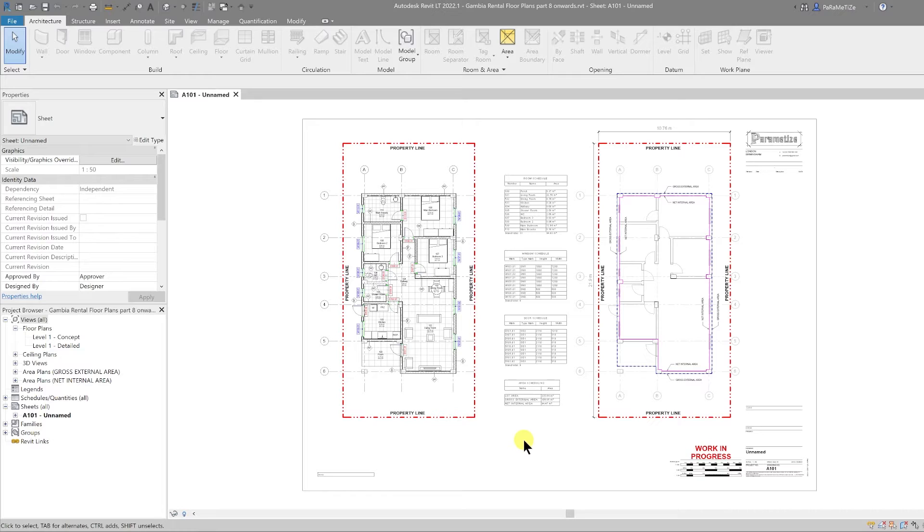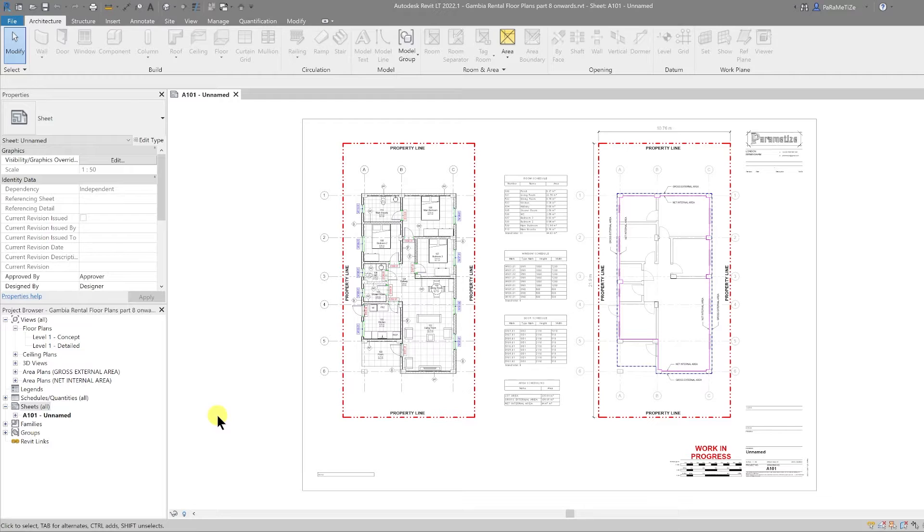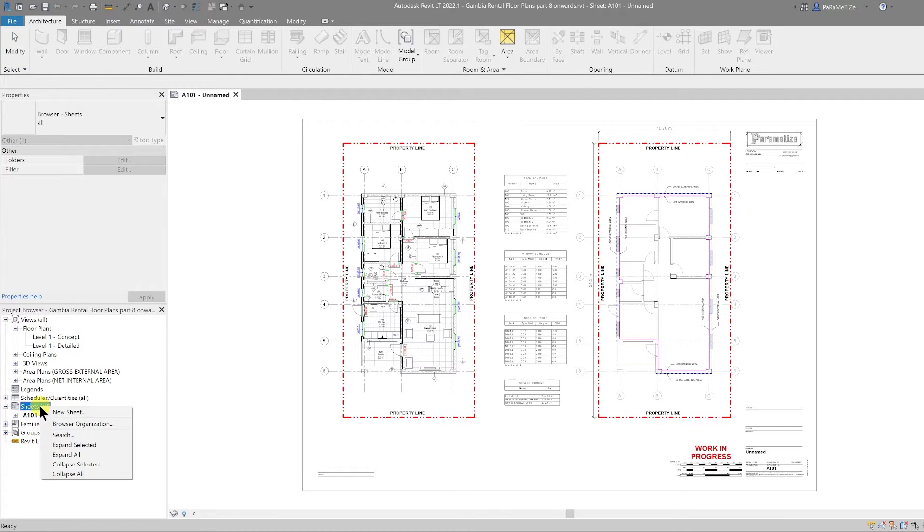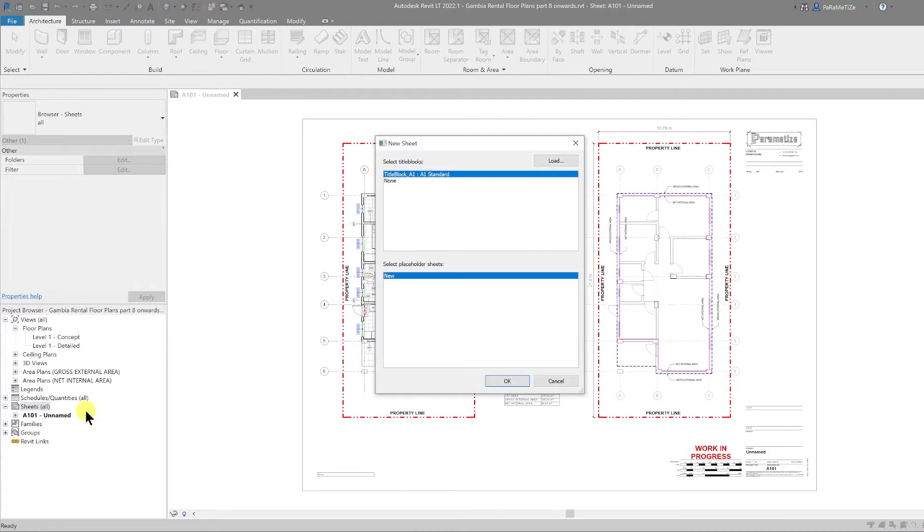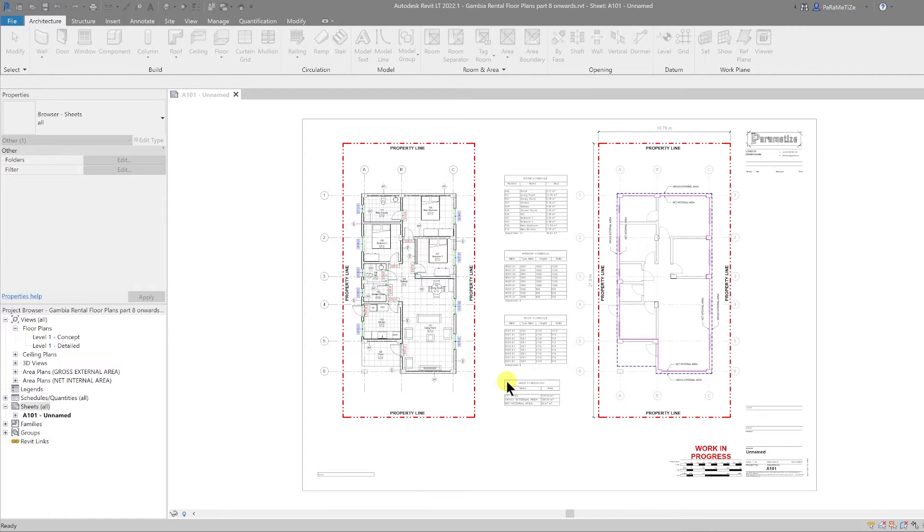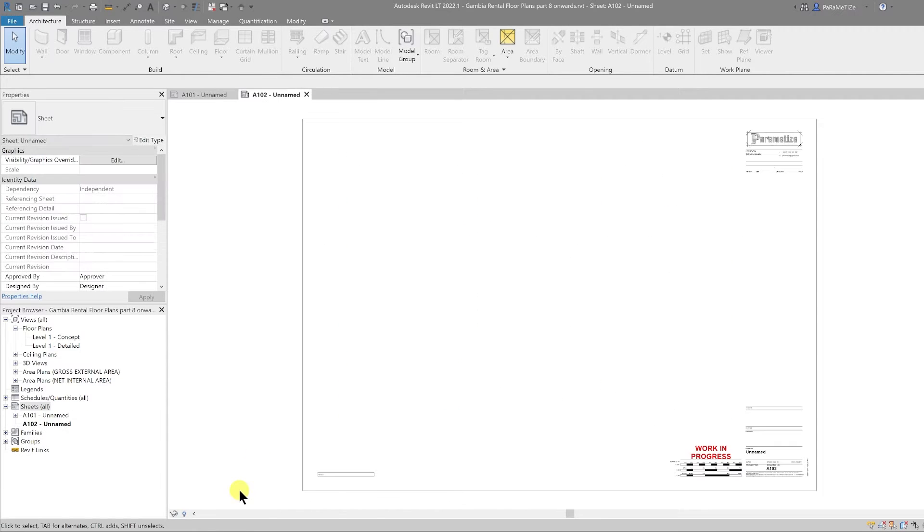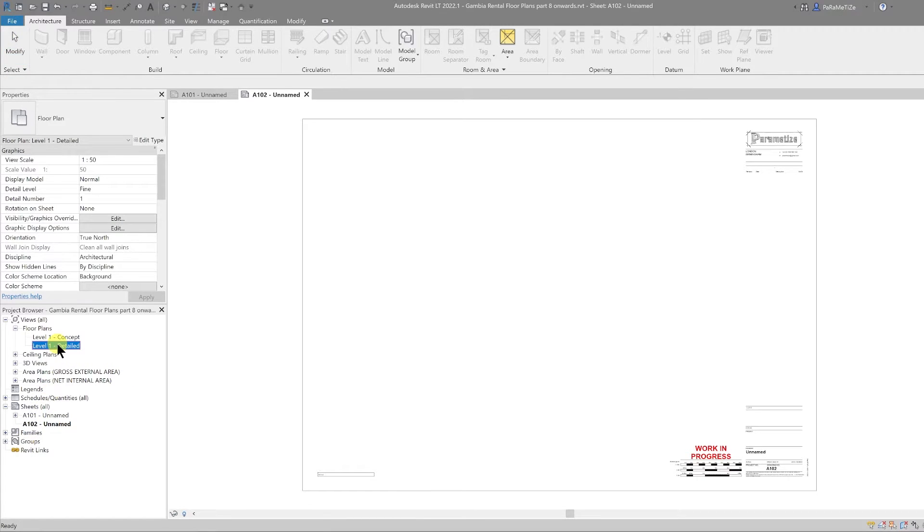Welcome back guys, in this video I'm going to show you how to rotate a view on a sheet. Let's start by creating a new sheet. In the project browser, you can right-click sheet and then hit new sheet. I'm going to use the A1 standard title block that I loaded in earlier. That creates a new sheet for us and it appears in our drawing list.